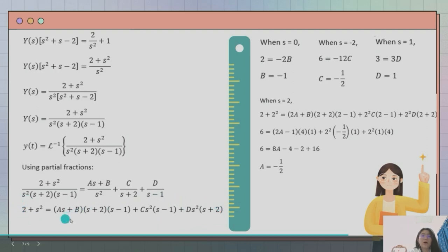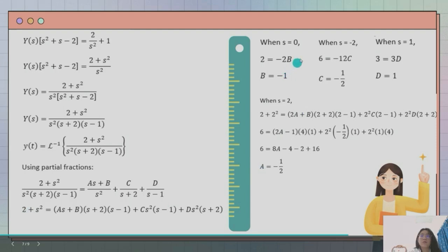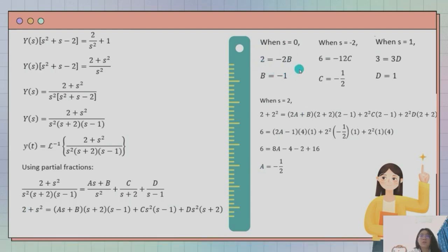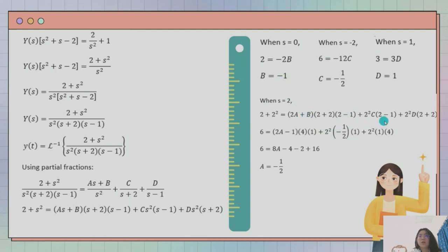We expand this equation and have 4 unknowns: a, b, c, and d. To find them, we assume s equal to 0. When s equals 0, as becomes 0, bs becomes 0, b times 2 times negative 1 becomes negative 2b, and c times s and d times s both become 0. Therefore the equation simplifies to 2 equal to negative 2b, giving b equal to negative 1. We follow the same steps to find c, d, and a. For a, we substitute s equal to 2 along with the previously calculated values of b, c, and d, giving a equal to negative 1 over 2.